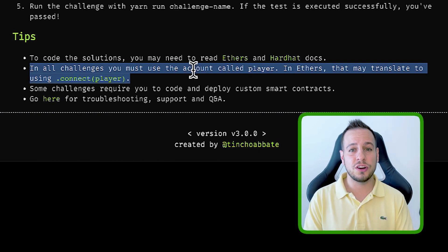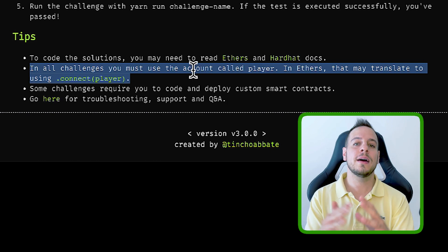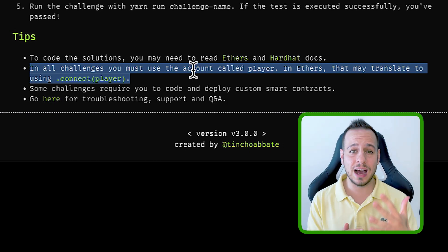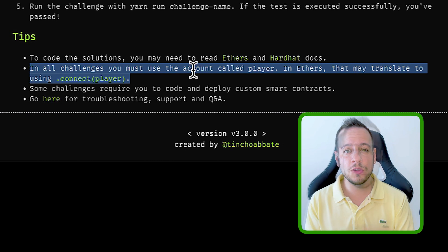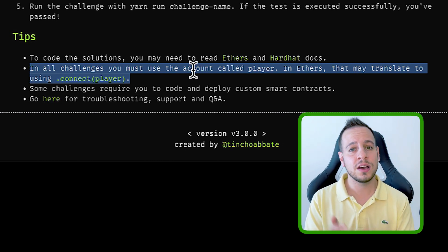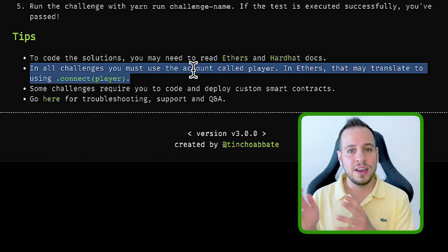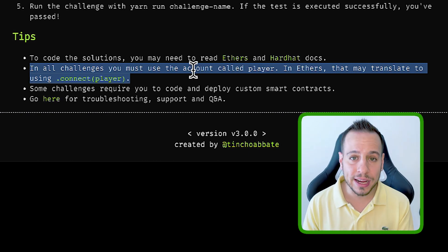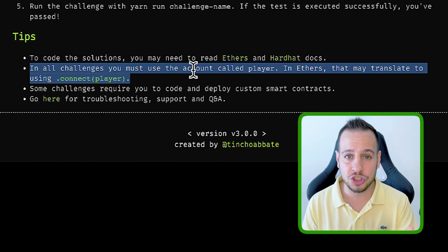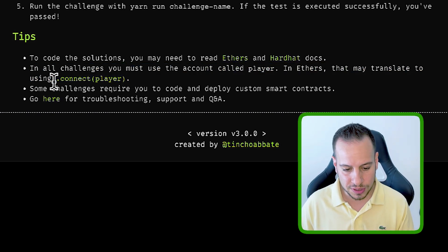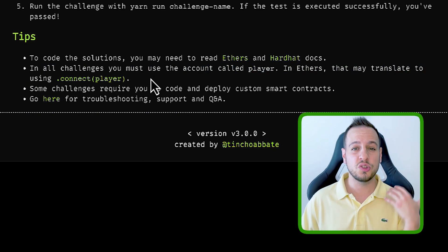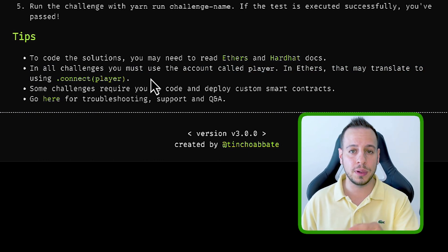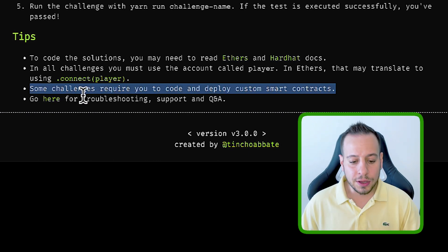The second tip is also very important. Basically, they're simulating an environment, they're simulating locally a blockchain, and you have different accounts that send different transactions. One account, the deployer of the vulnerable contract that they need to hack, one account will be a user, and one account is your account. This is the player account, and every time you send transactions in the JavaScript file, you need to make sure that you use the connect player command, Hardhat command, in order to make sure that you send a transaction from your player EOA, external owned account.